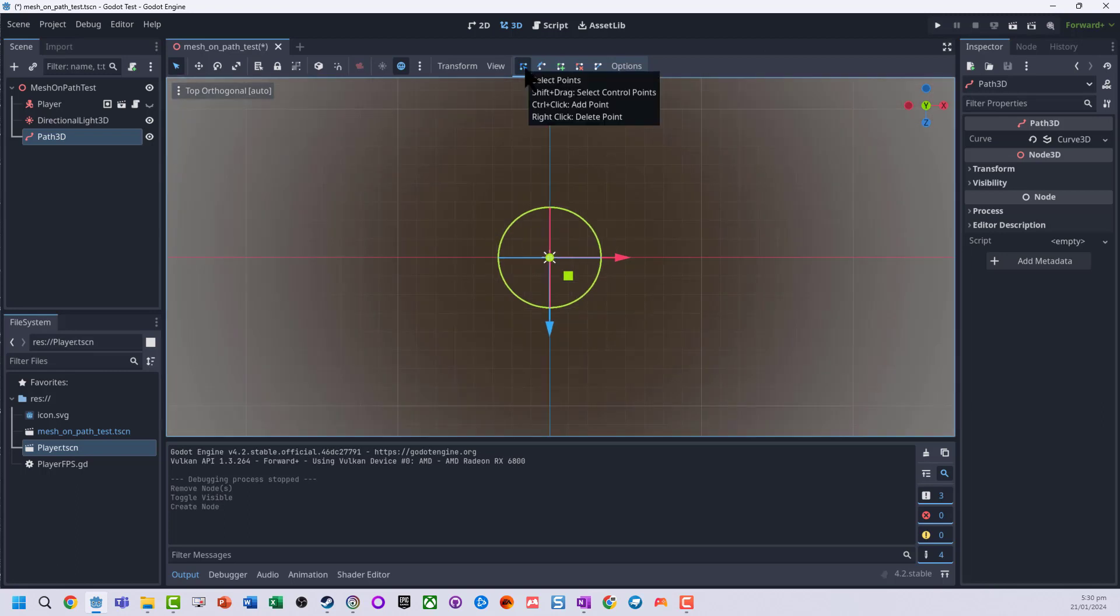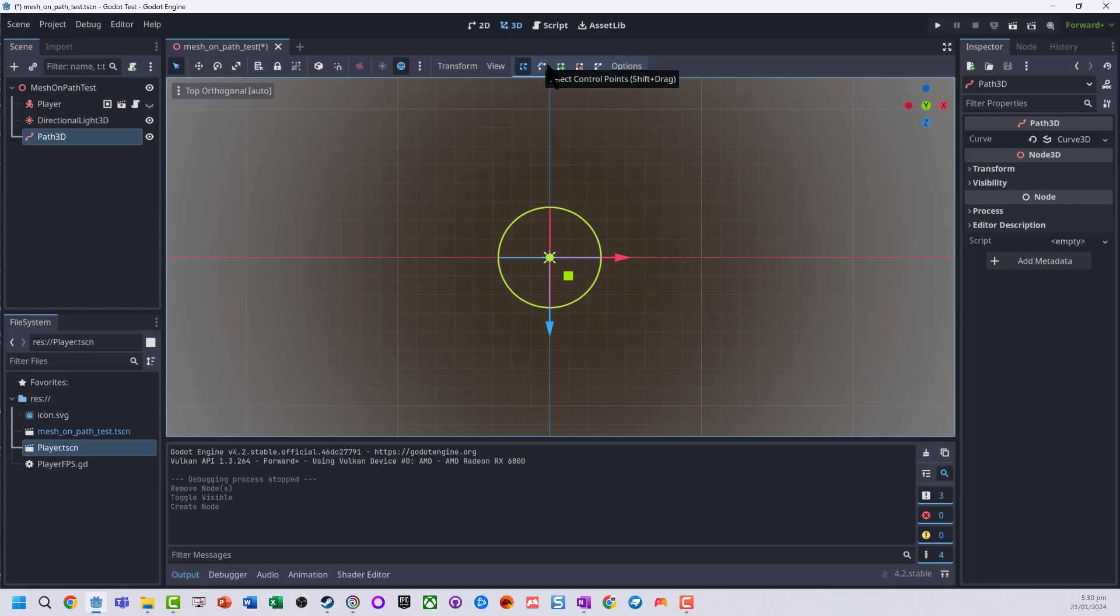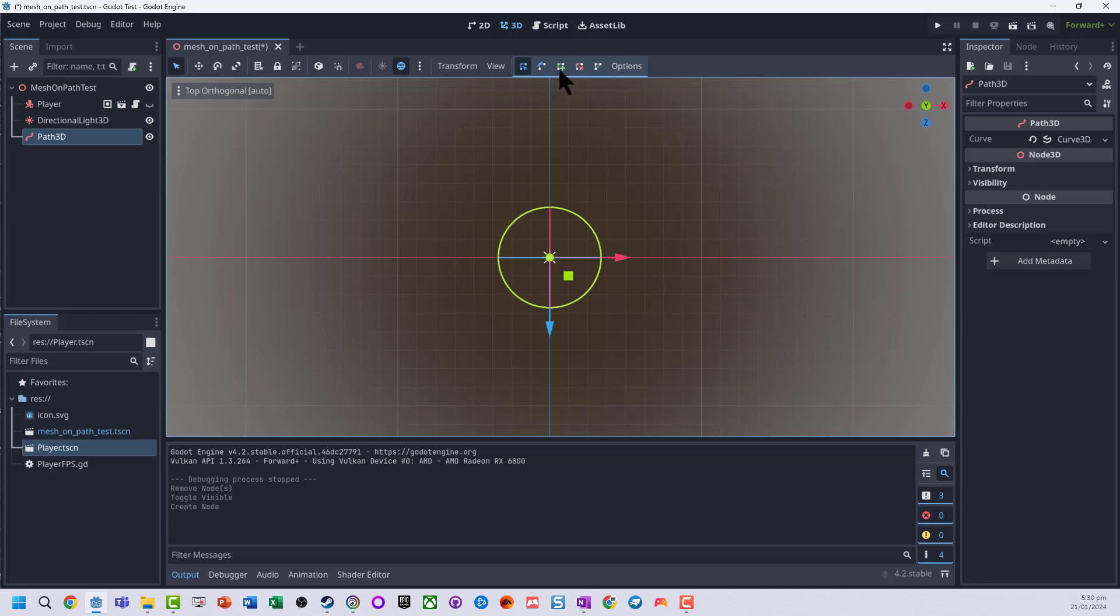Now there's a few different options: blue which lets you select points, shift drag control points are basically adding curves, green to add, red for delete, and a closed curve option.